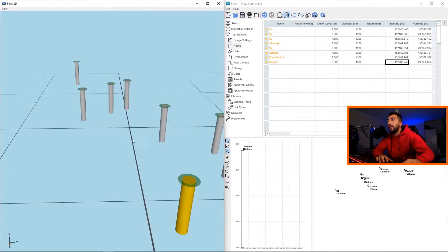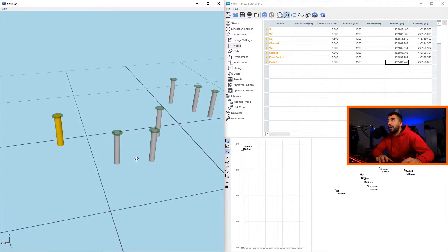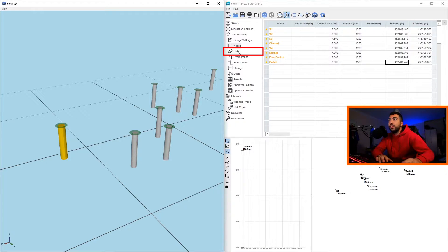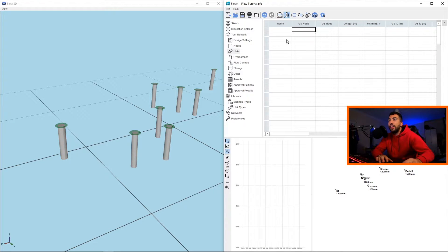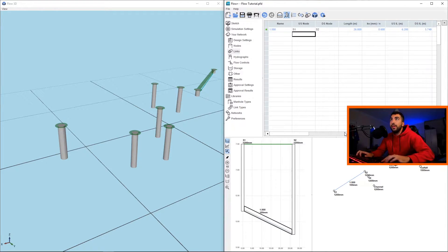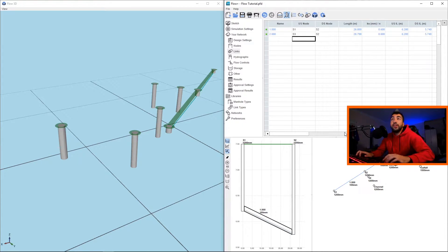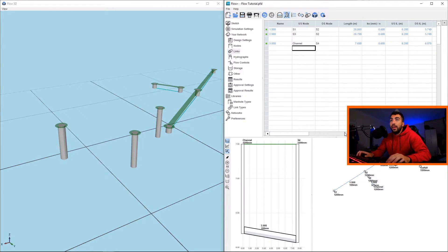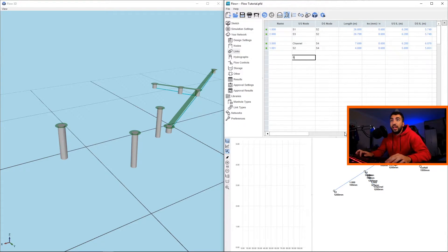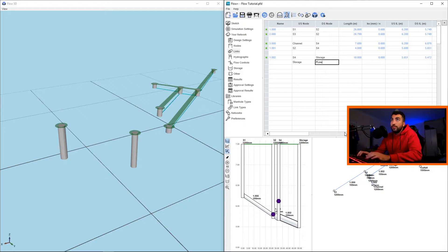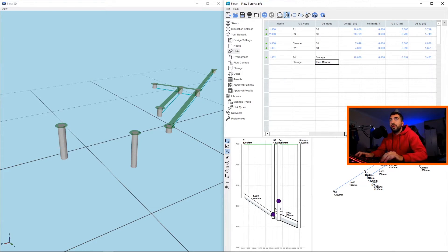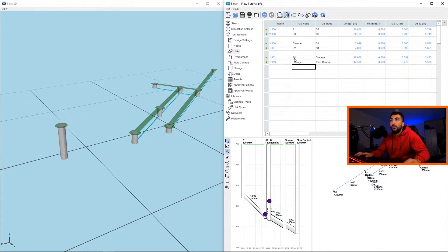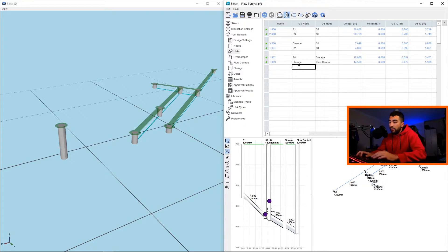Now the next step would be to connect them. To connect them we have to go to links, and in the upstream node and downstream nodes we just have to tell them what we're connecting. So we're connecting S1 with S2, and then S3 with S2, and you can even leave space so we make it more simple. Then channel with S4, and then S2 with S4. And then we leave a space again. S4 to storage, and then from storage we're going to go to flow control. Be careful, this is case sensitive, so if you do an uppercase in the manhole but you do a lowercase in links it won't recognize it. And from flow control to outfall.